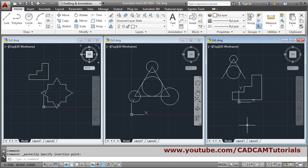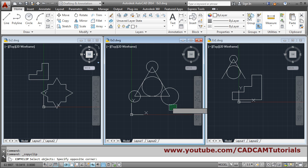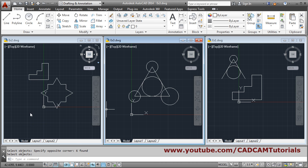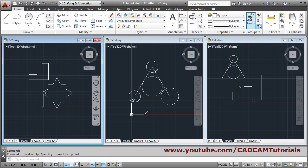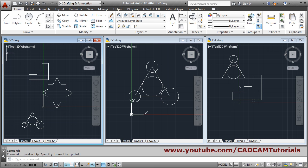So to summarize: go inside the drawing, Copy, select the object you want to copy, press Enter, go inside the other drawing, click Paste, and click. In this way you can copy an object from one drawing to another drawing.